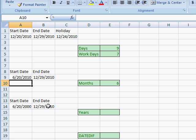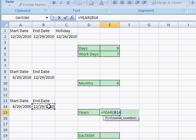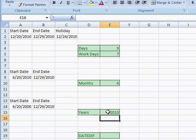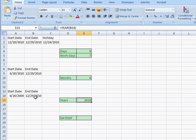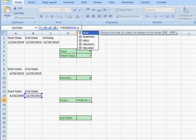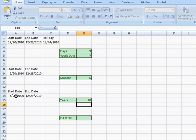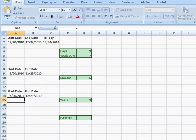To count the years between two dates, very similar to the MONTH function: put an equal sign and use the YEAR function. Type YE, double click it, select the cell, and close parentheses — that gives us 2010. To find the difference, subtract YEAR of the start date from YEAR of the end date, and it gives us 10 years. Change the year to 2001 and it gives us nine years.